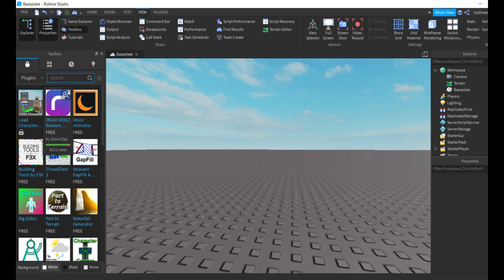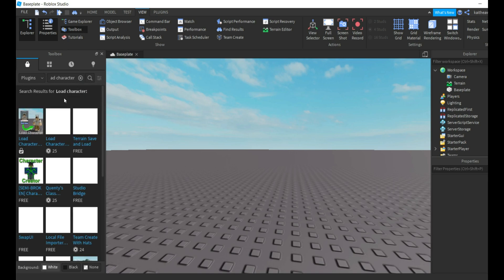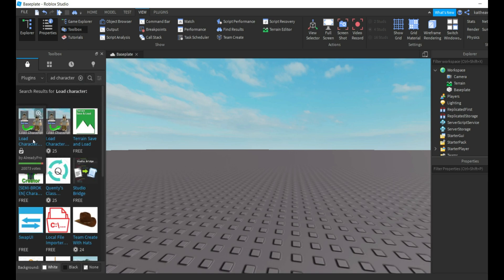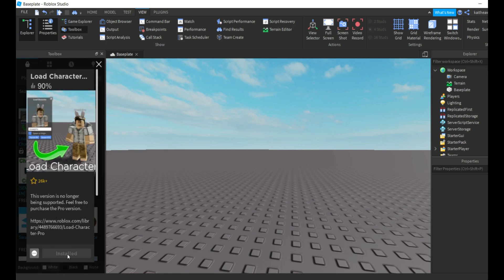But if it's not, you can search load character and just get the free one right here by already pro. Then you're going to click on it and install it.